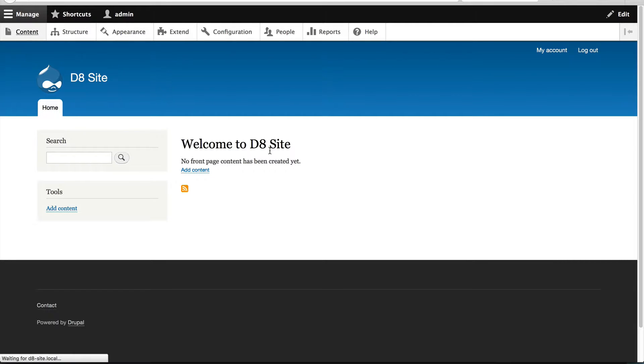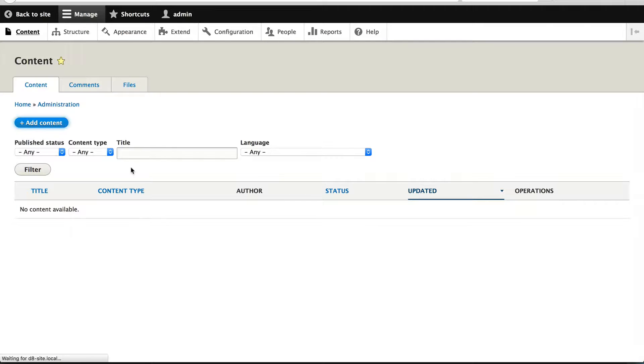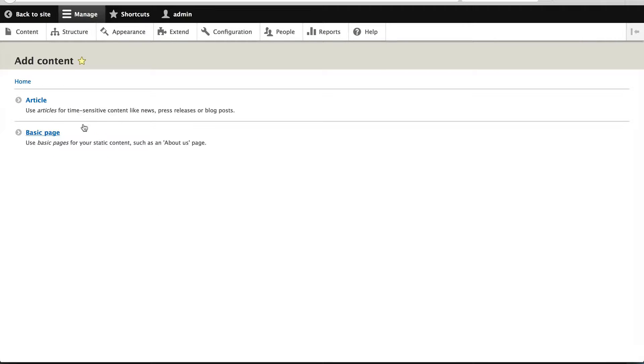If I go to content, add content, here I can see the two content types, article and basic page.